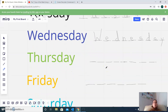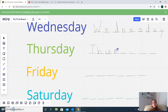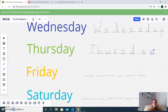After Wednesday comes Thursday. We need a big T, then H, U, R, S, D, A, Y. Thursday.